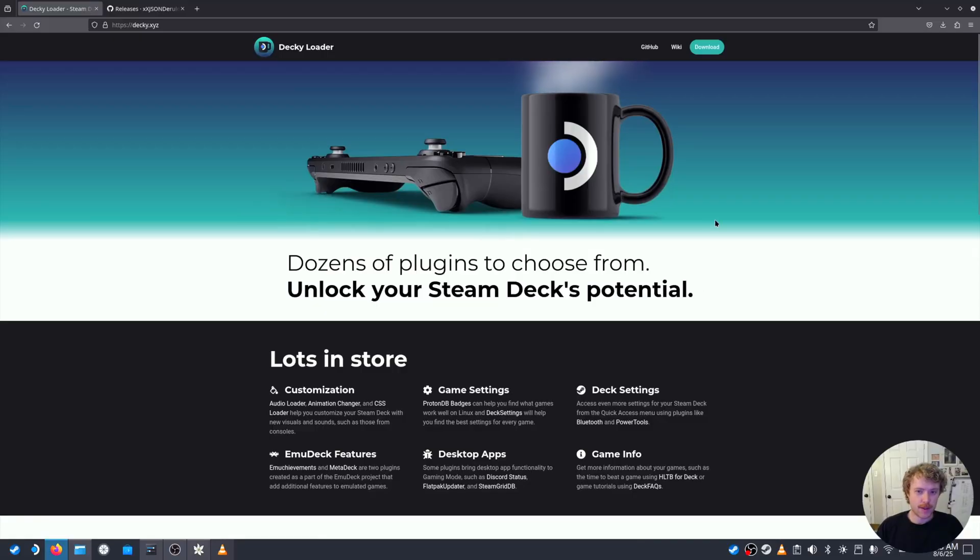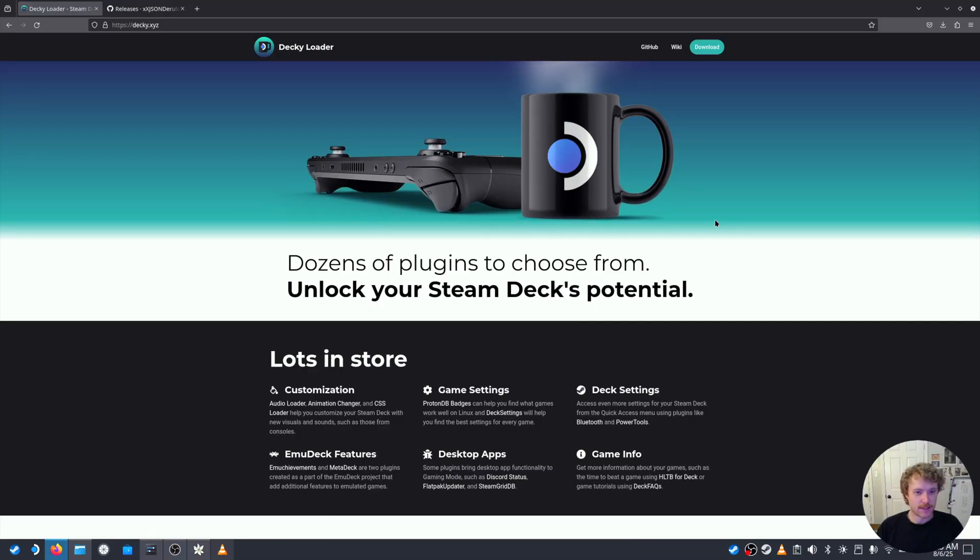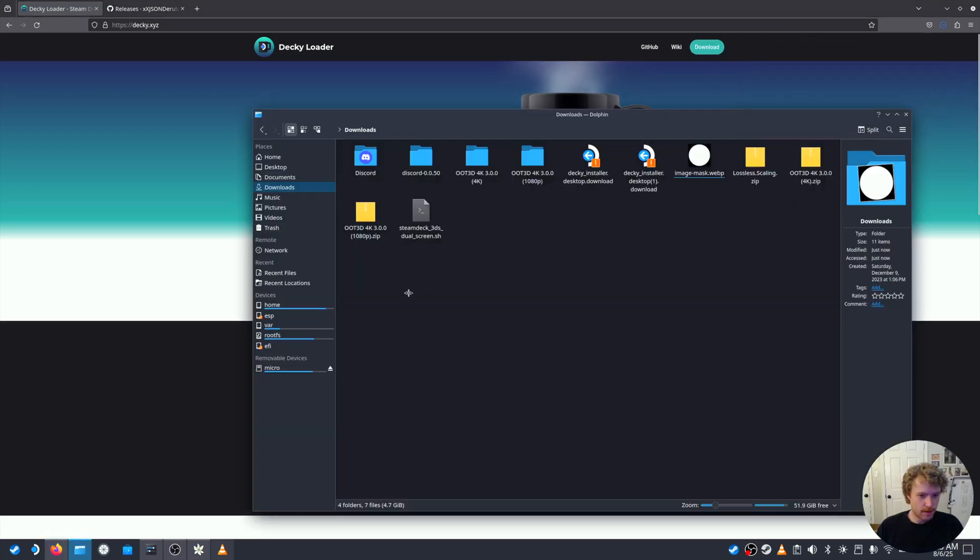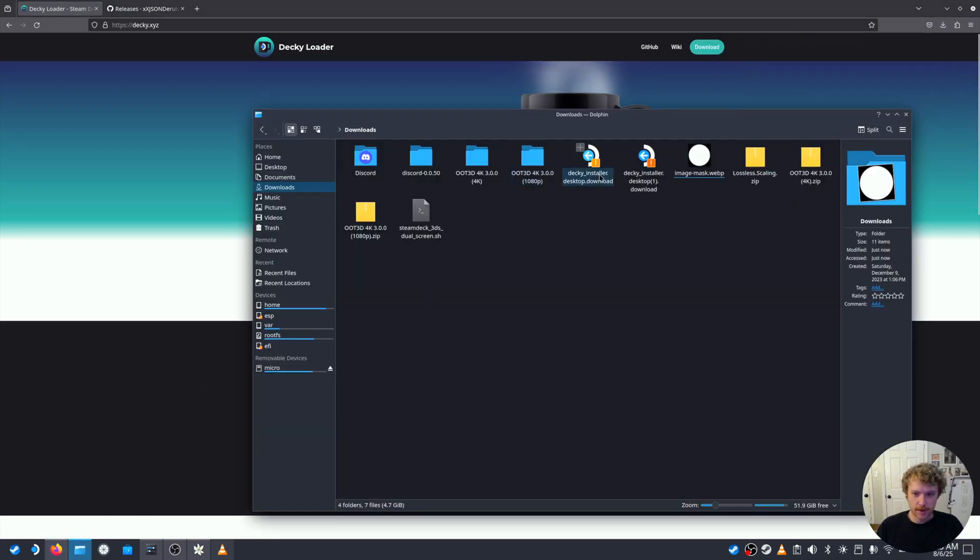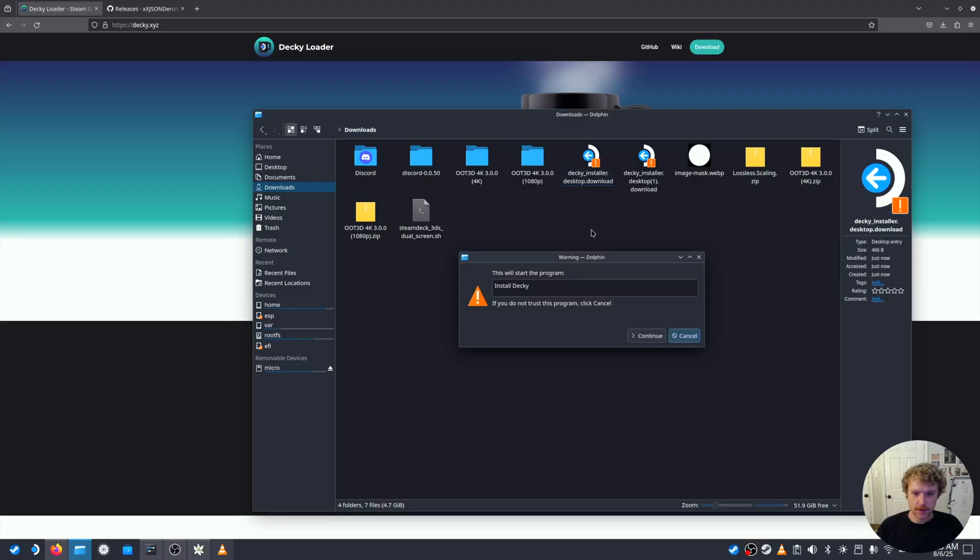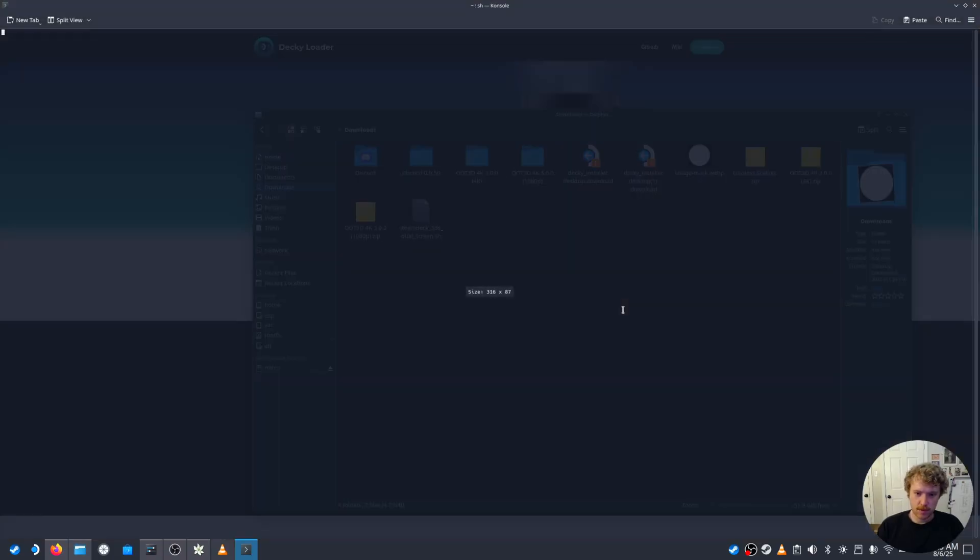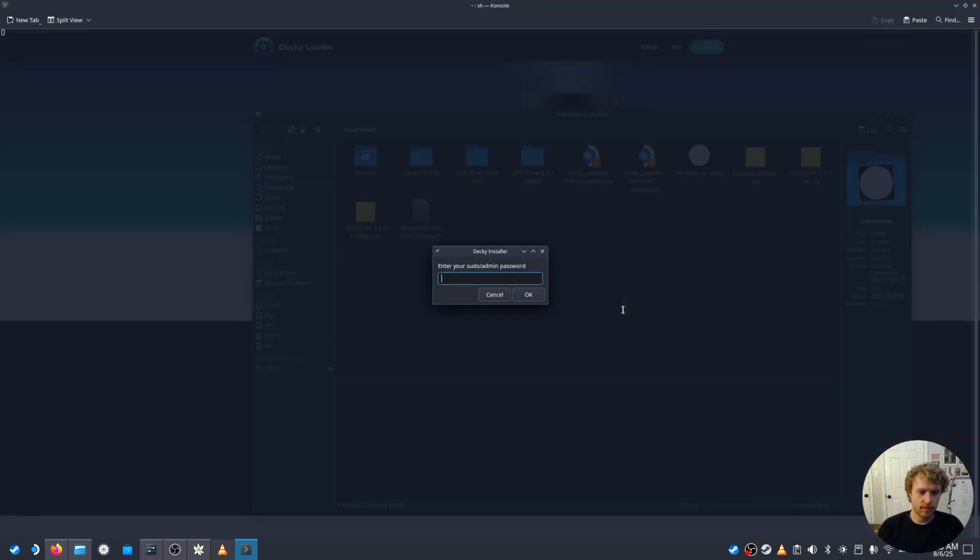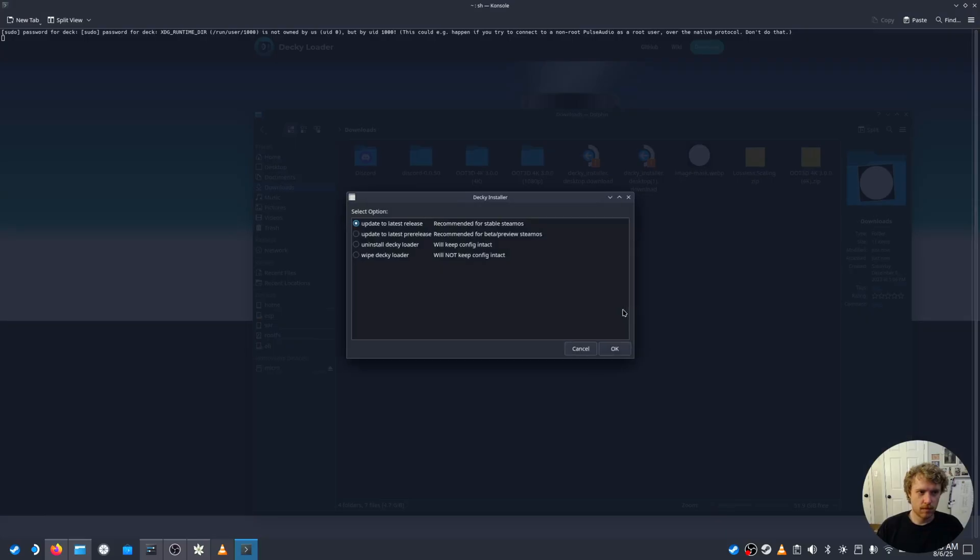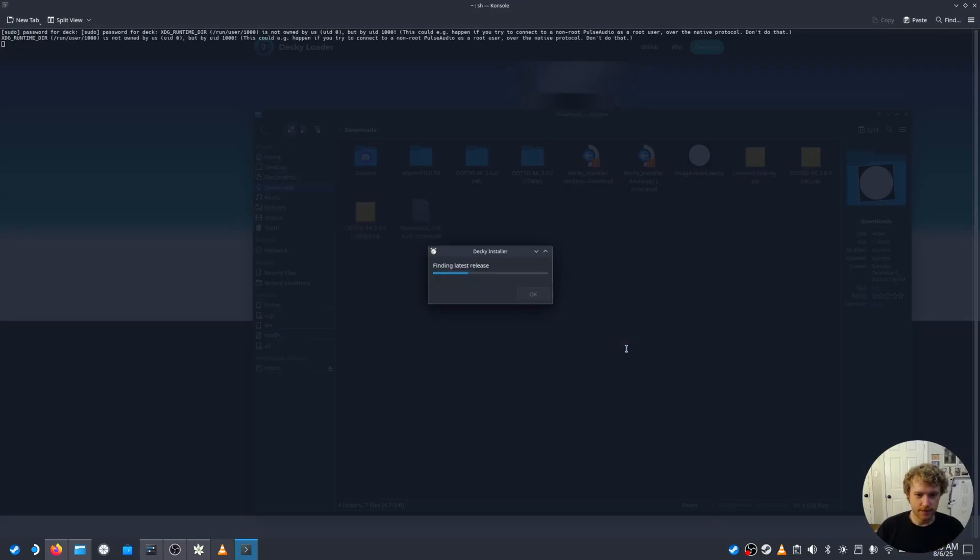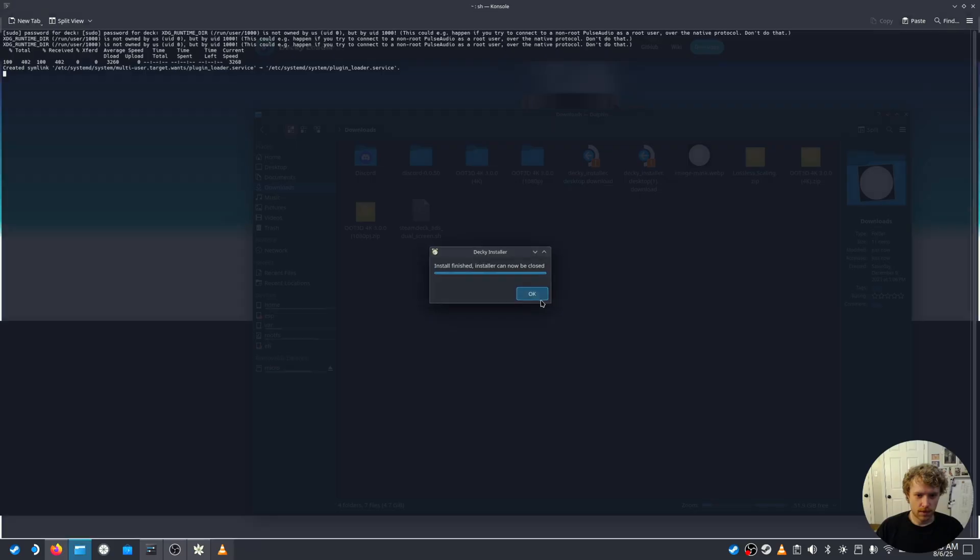In order to enable lossless scaling on your Steam Deck, we're going to need two things. Decky Loader and the lossless scaling plugin for Decky Loader. We're going to go ahead and download here. And go ahead and install. Since I already have it installed, I'm just going to update to latest release. And we're good to go there.